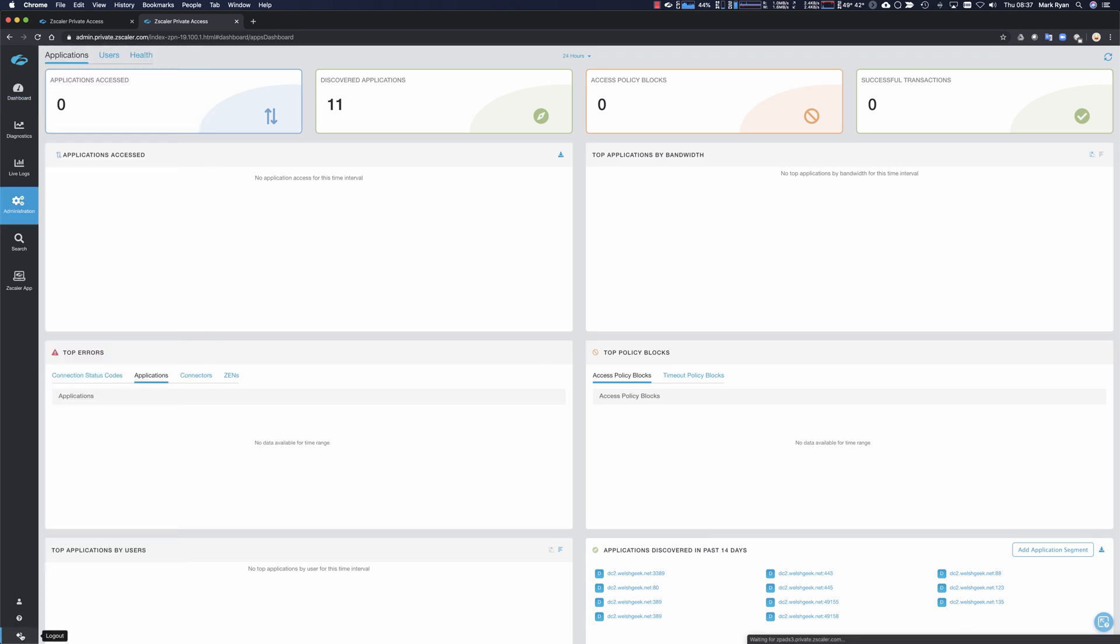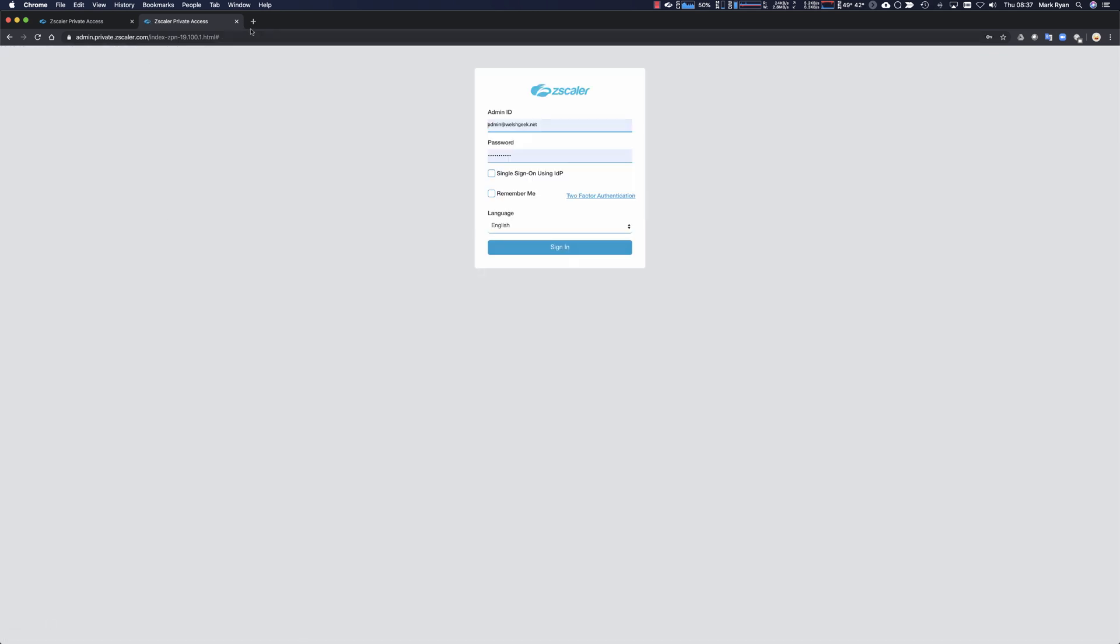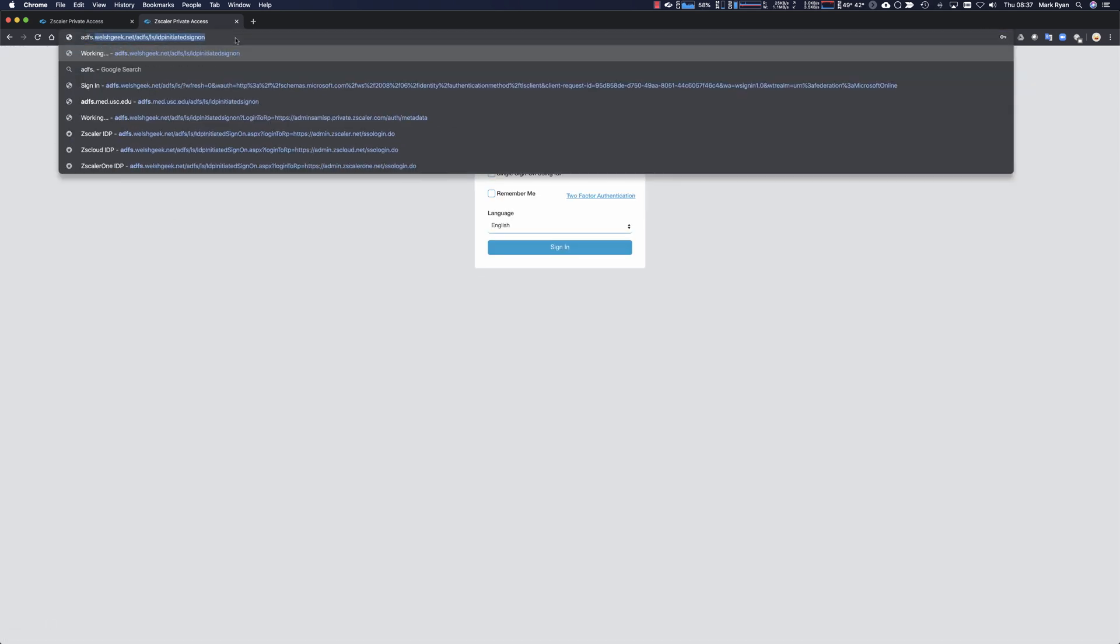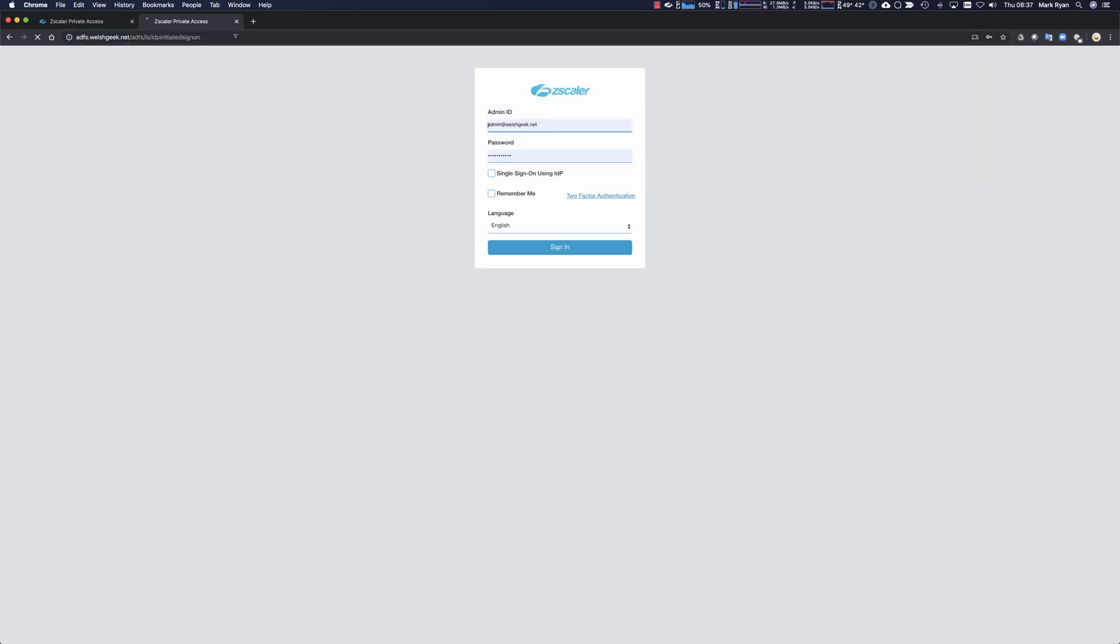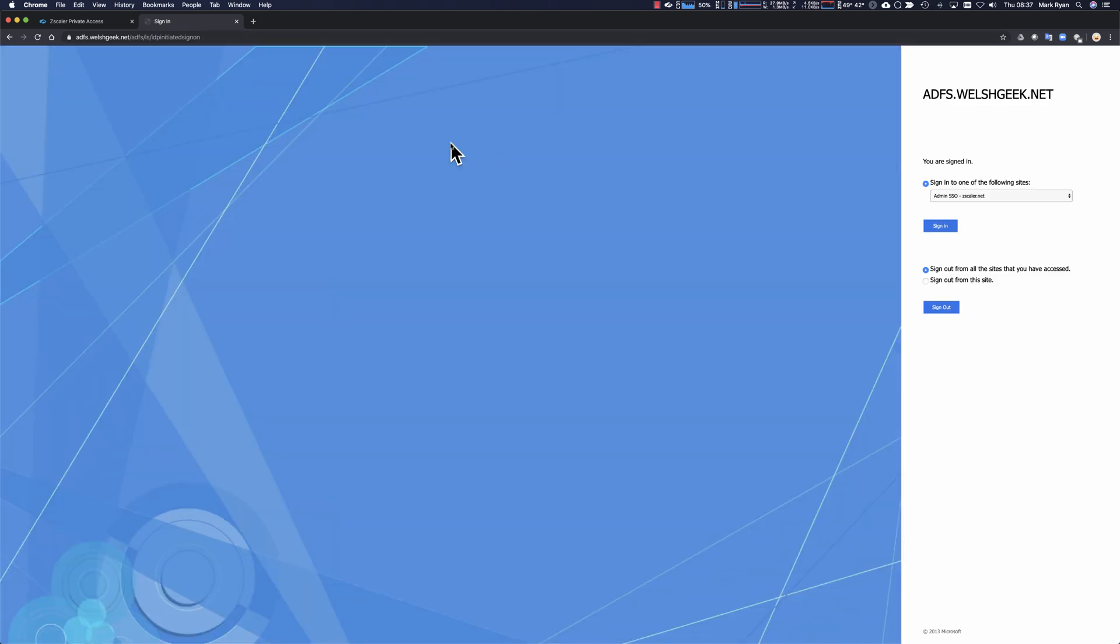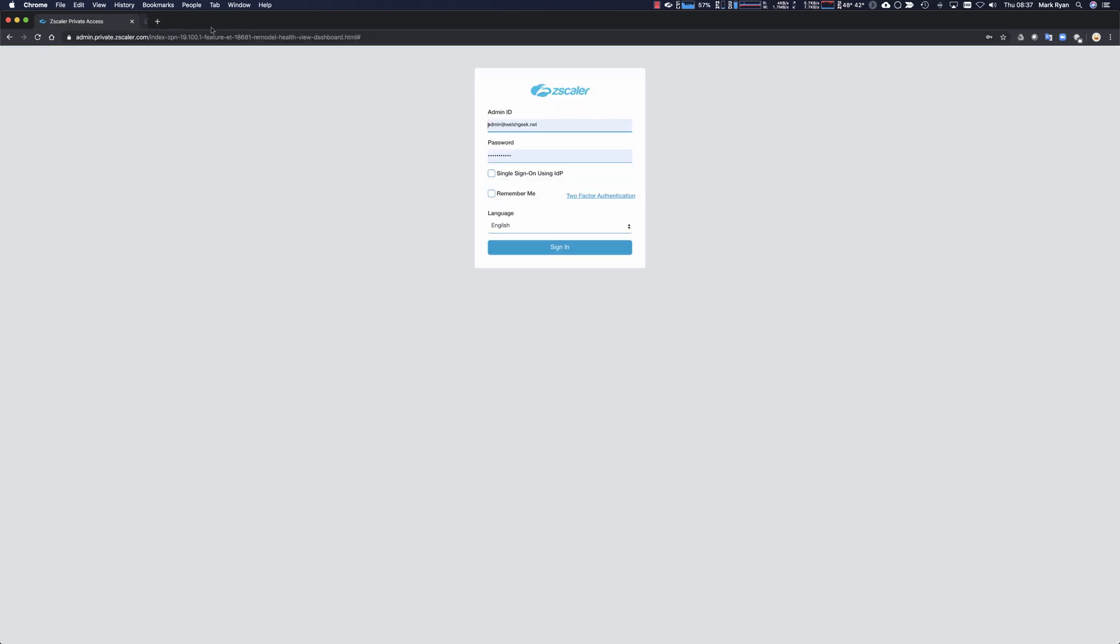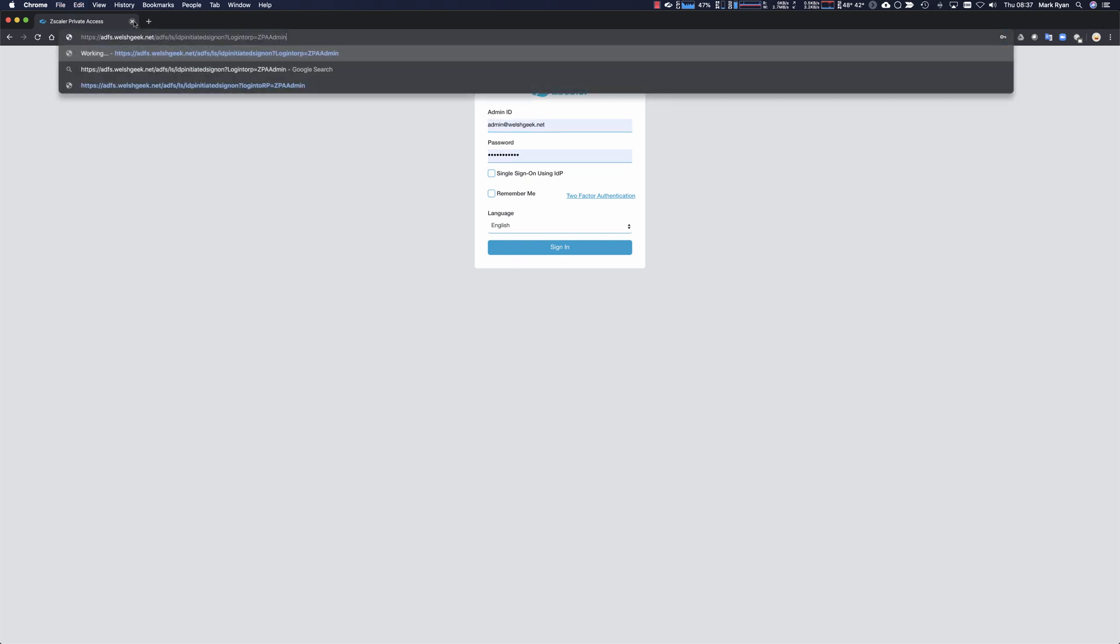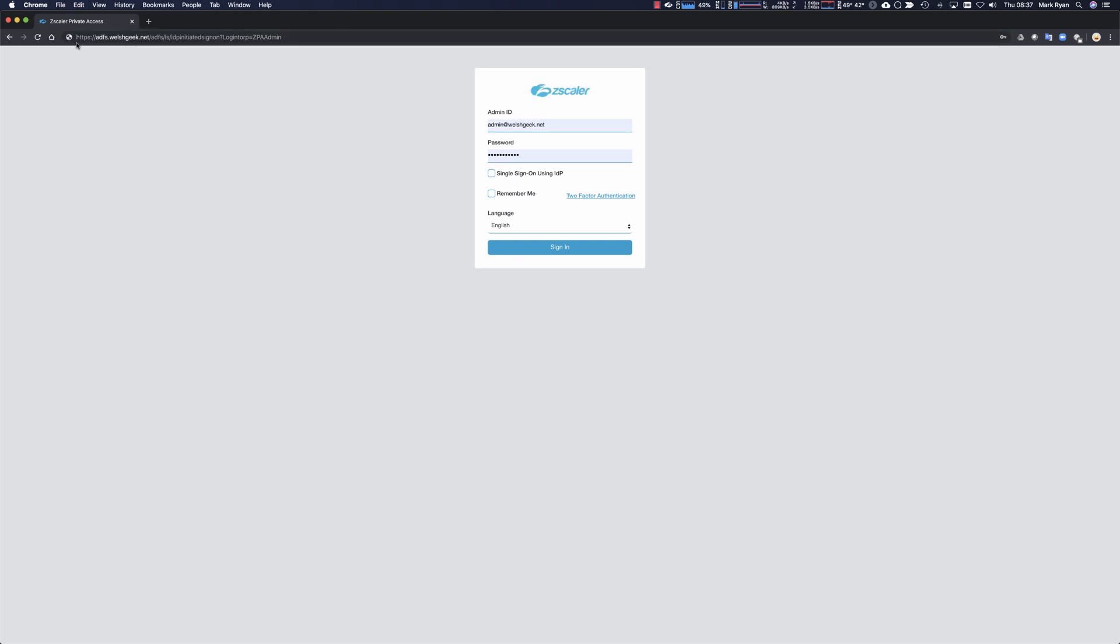But let's log out of there again and let's go back to this page here. I want to sign out. I want to show you a different way of doing this. And what we can do is you could provide this link. So this is the link to my ADFS server. IDP initiated sign on query string, question mark. Login to RP equals, and then this is the identifier.